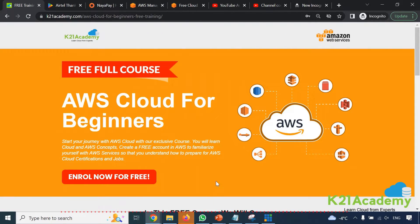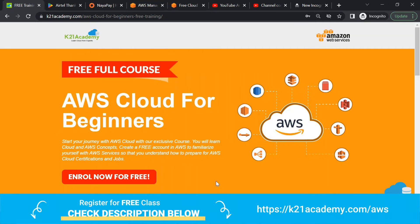Towards the end I'll give you a link to register for my free class for absolute beginners so that you can learn all the AWS services and the important things related to AWS quickly within six days. So make sure you watch this video till the end.